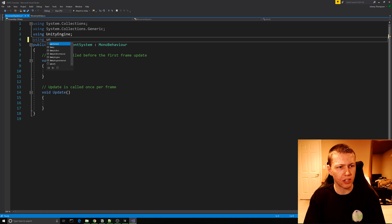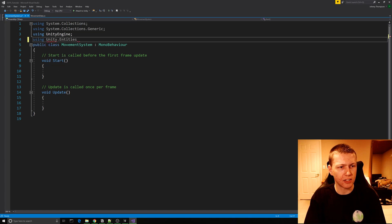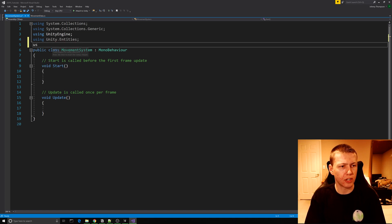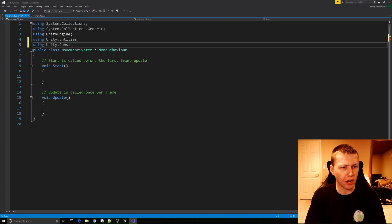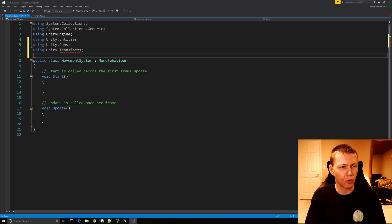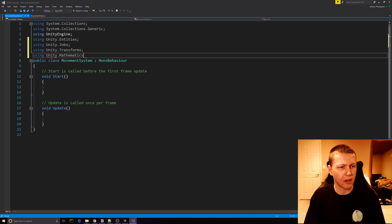Open it up and we're going to be including a few new libraries: Unity.Entities, Unity.Jobs, Unity.Transforms, and lastly Unity.Mathematics.